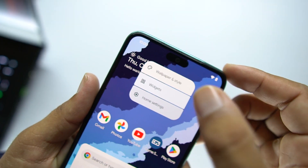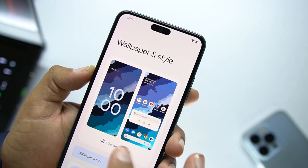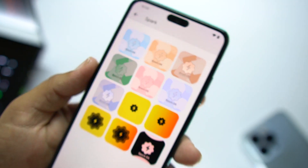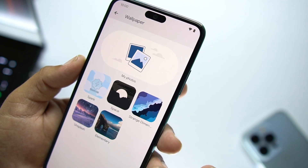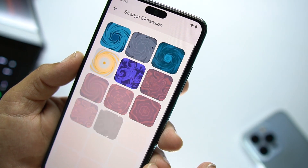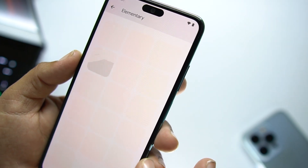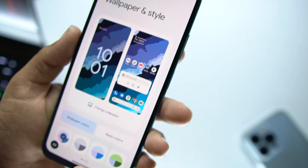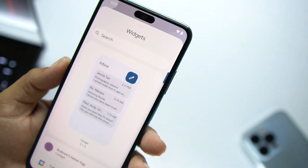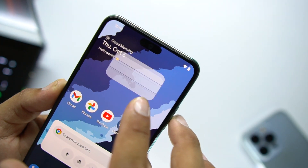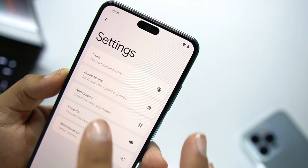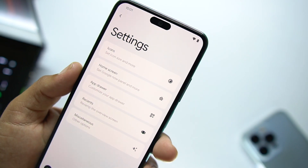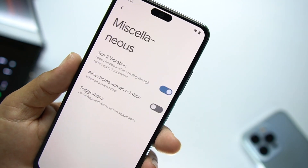In the home screen we have Wallpaper and Style. From there you can change the wallpaper — there are some Spark OS wallpapers pre-installed, and we also have Space, Strange Dimensions, Unsplash, and Elementary wallpapers. Then we have wallpaper colors where you can access basic colors. After that we have the Widgets option to add and customize widgets. There is also a Home Screen option with launcher settings for icons, home screen, app drawer, recents, and misc.